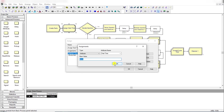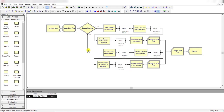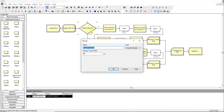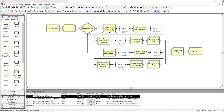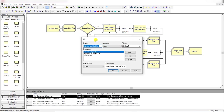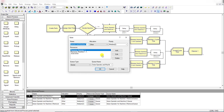Click OK, then add the Decide module. In the Decide module, name it 'Decide Machine' — there is a 50% chance for entities to move to operator 1 for machine 1, and 50% chance for machine 2. Both machines have a single operator as mentioned in the problem. After the Decide module, add the Seize module under the Advanced Process template.